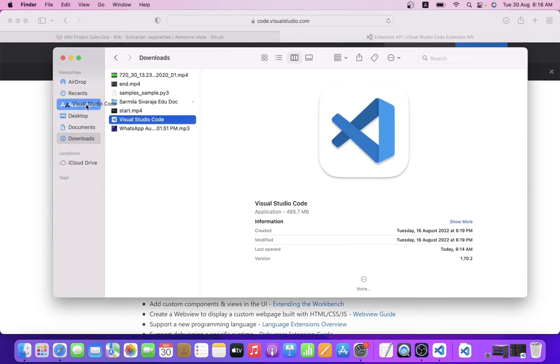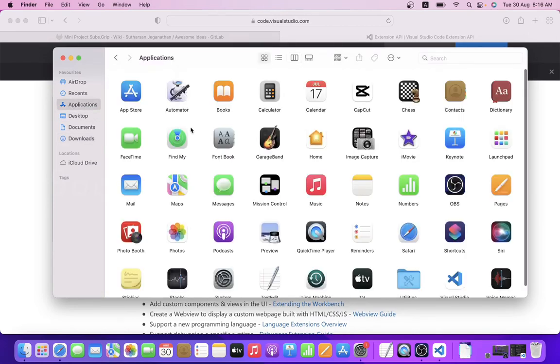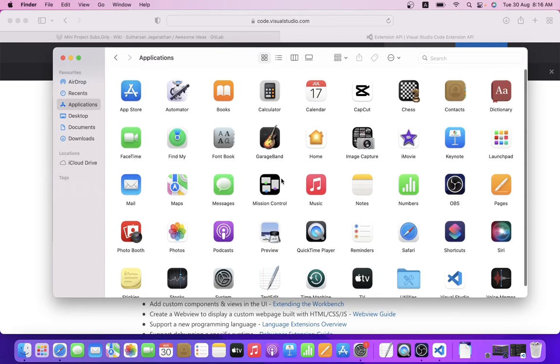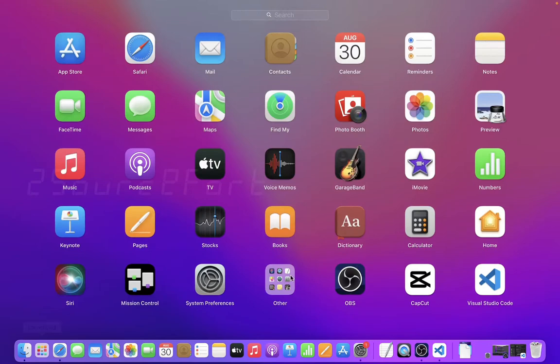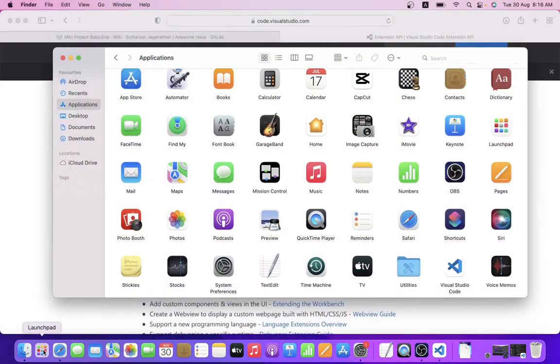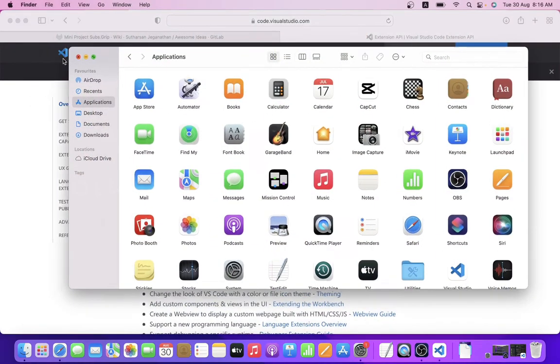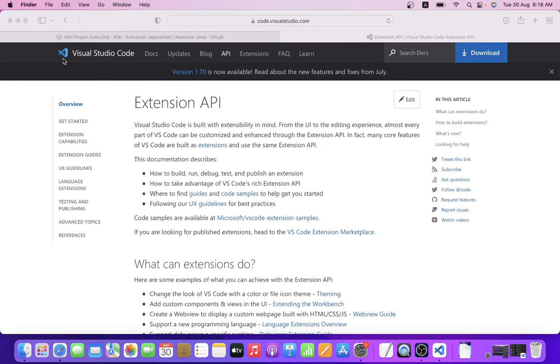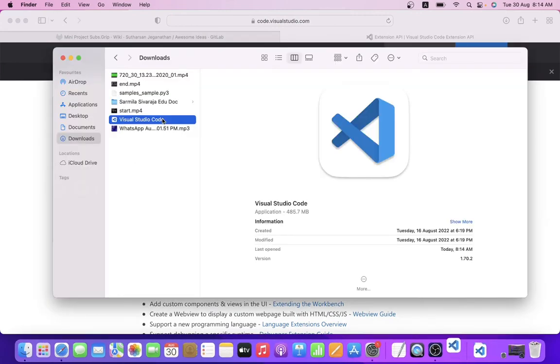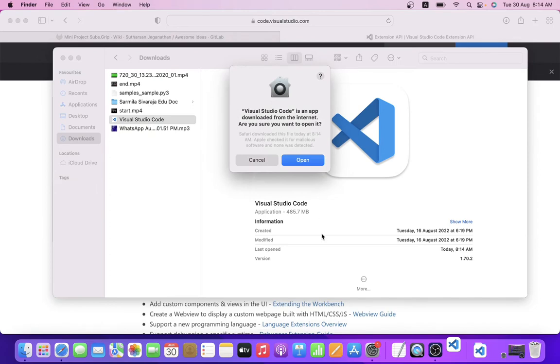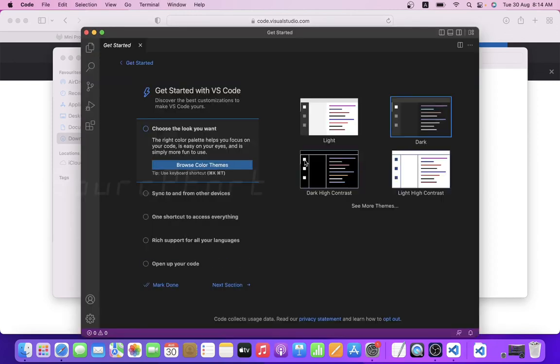Just open the application. In all applications you can find Visual Studio Code. So even when you open it, just open it. First time opening, it will ask for permissions and basic setup.